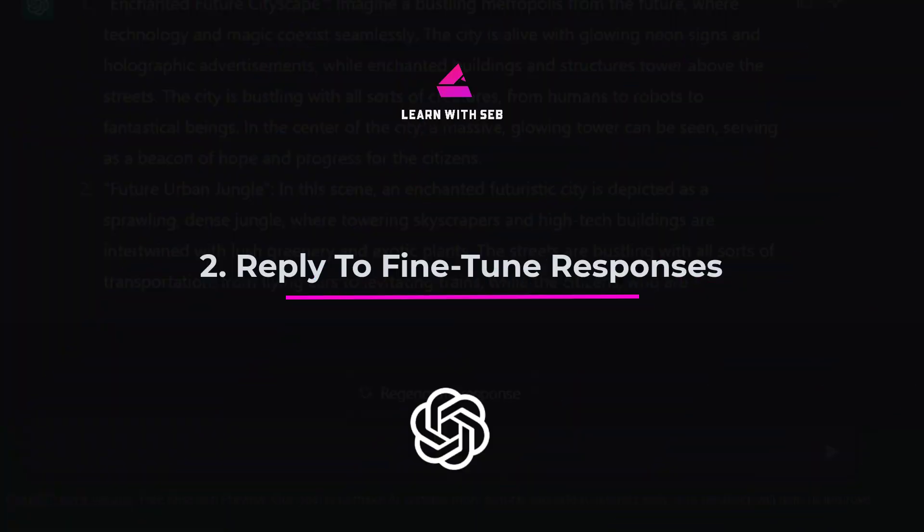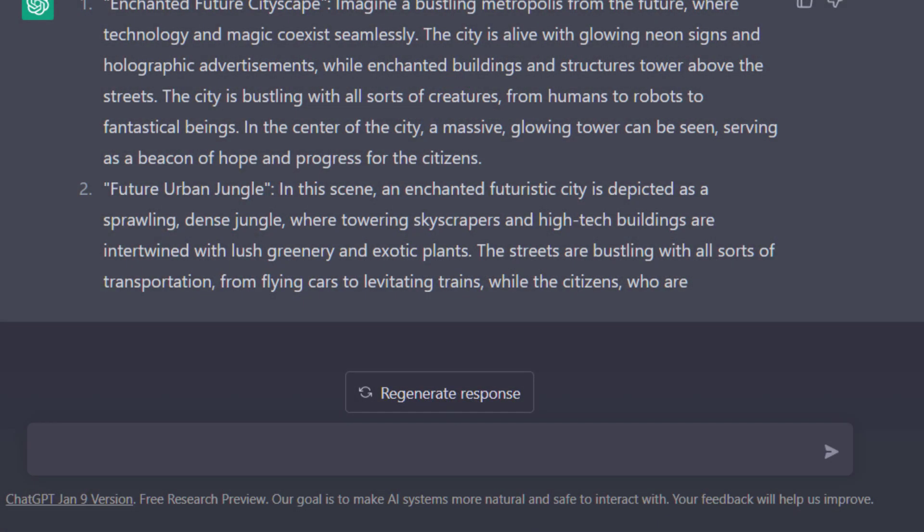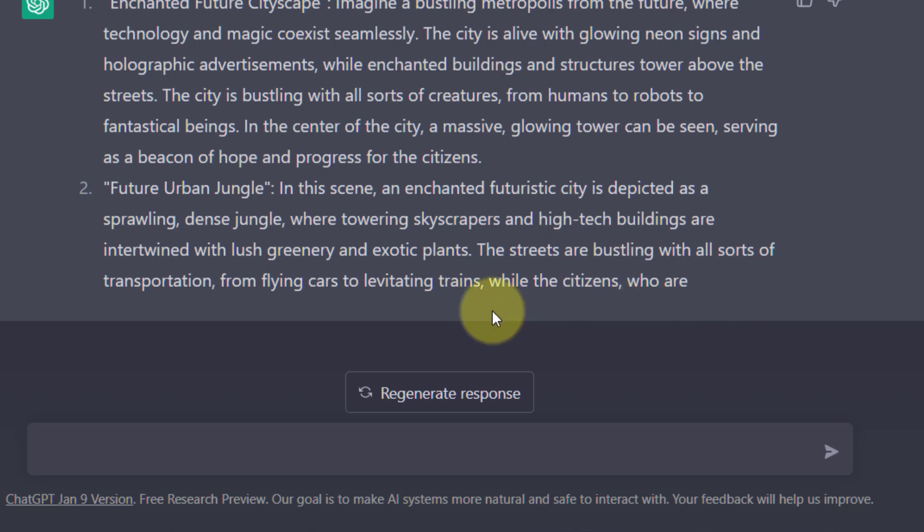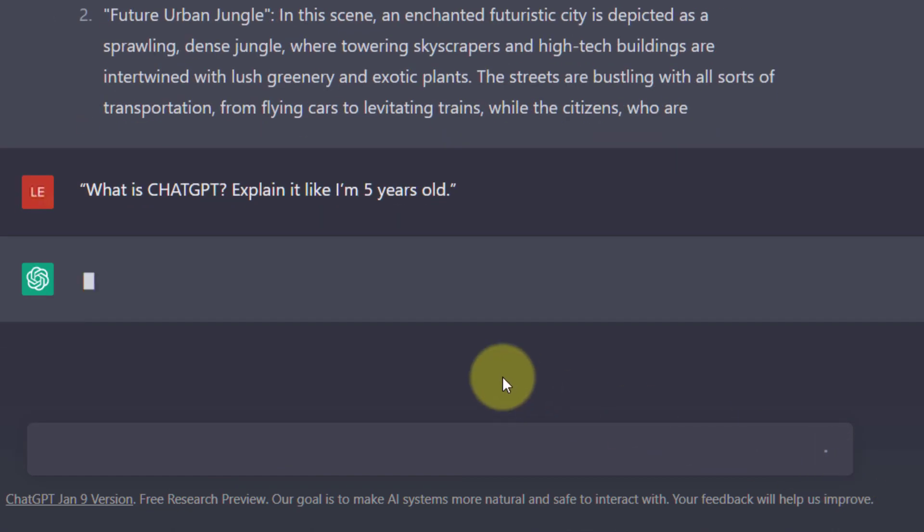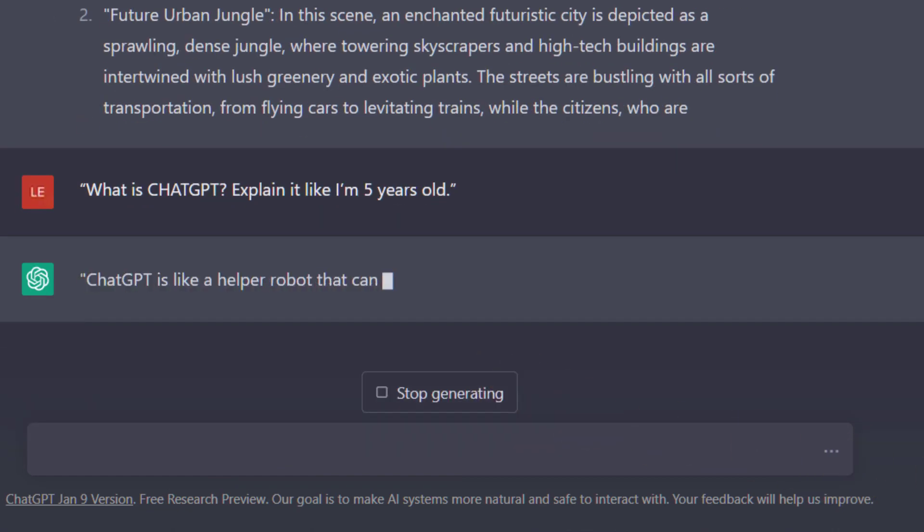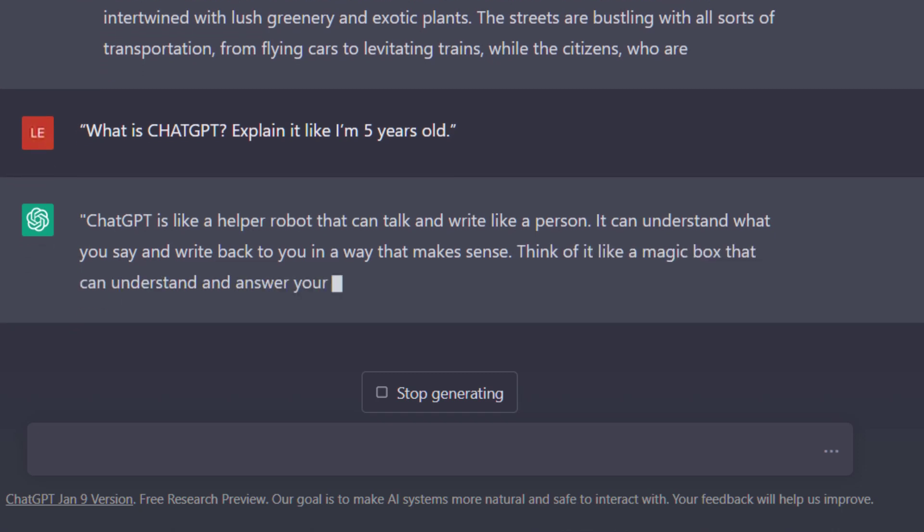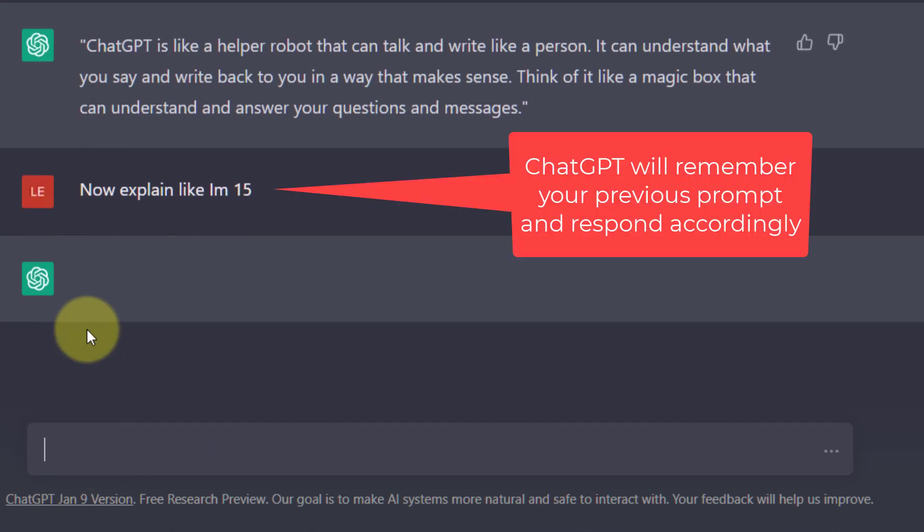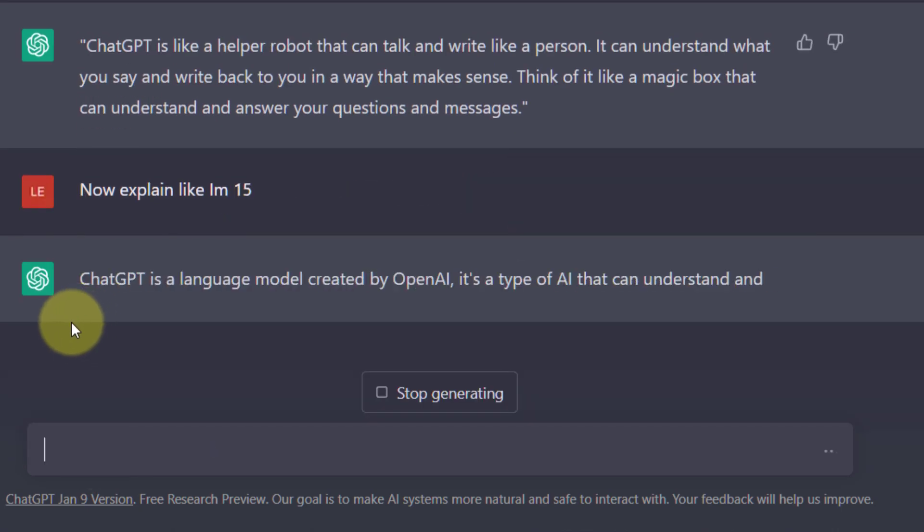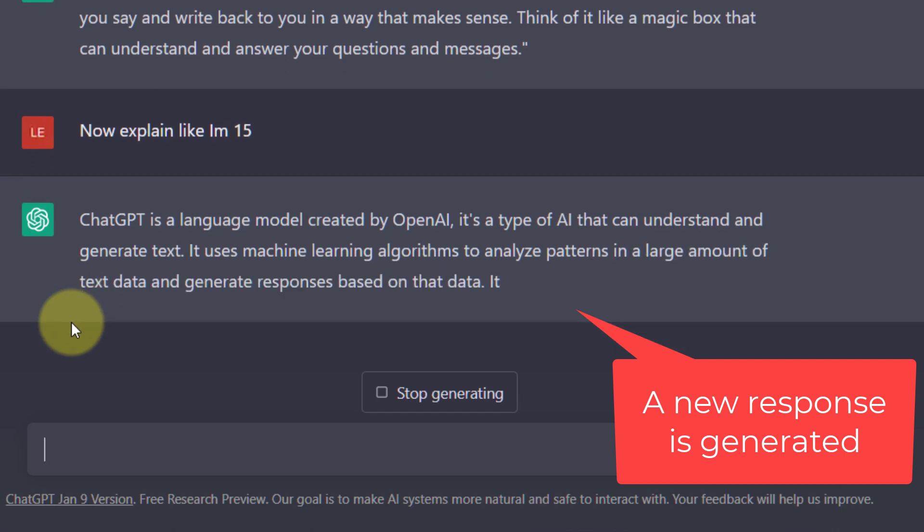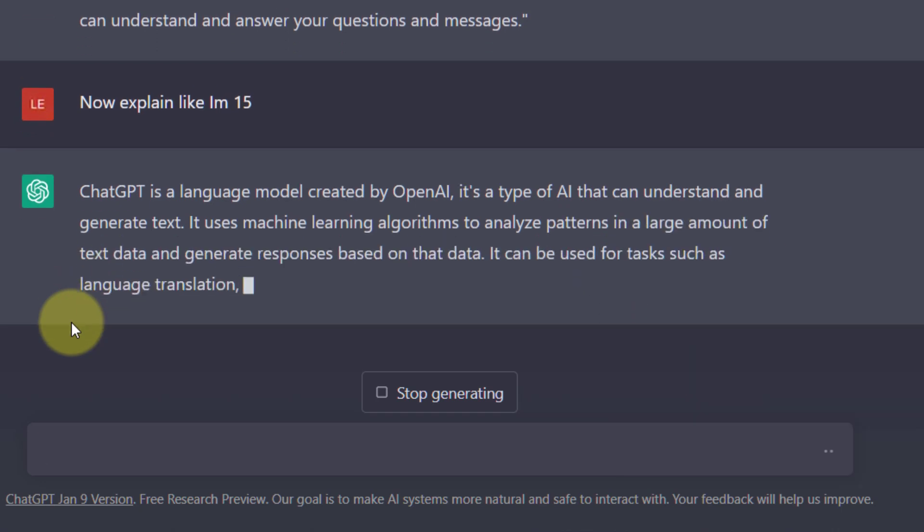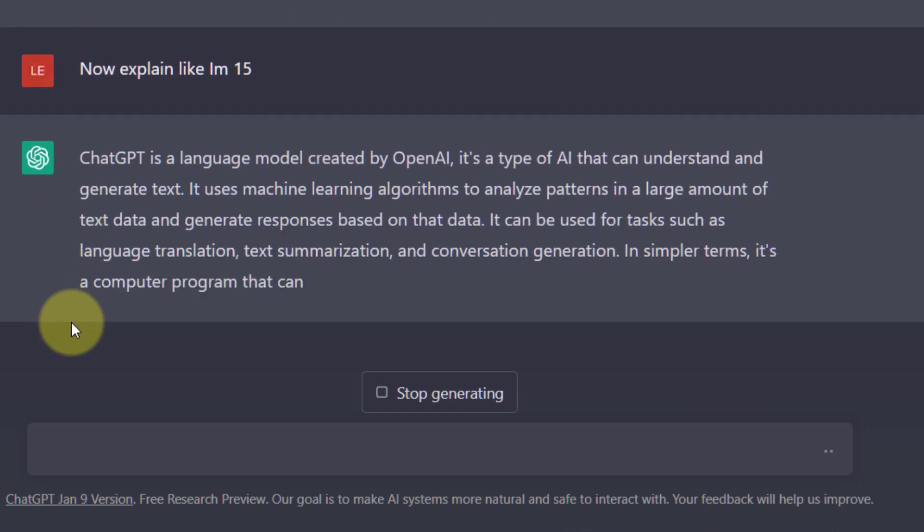Tip 2. Fine tune responses by replying directly. Now if your first attempt didn't get the response you wanted you could just reply to the output with more information. So when I said what is ChatGPT explain it like I'm five, I can simply respond now explain it like I'm 15. Press enter and it will provide a different response. I believe this is better than using the regenerate response button because you are providing specific information about how to regenerate it.